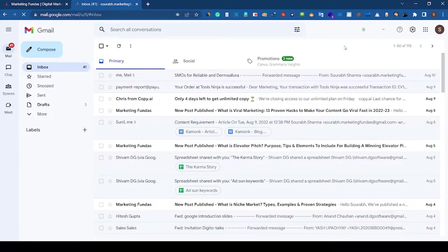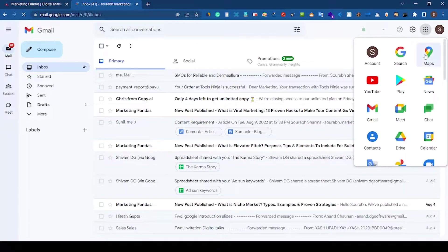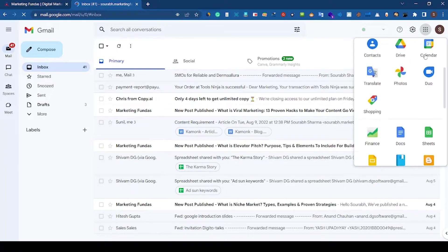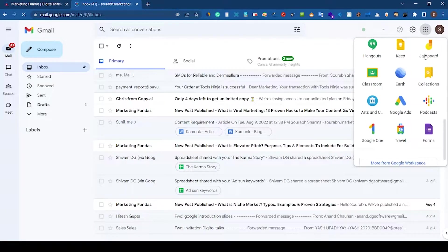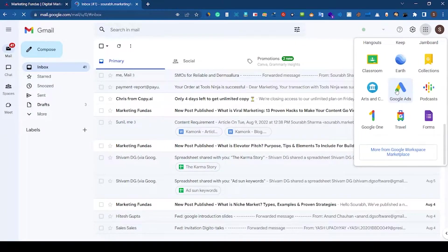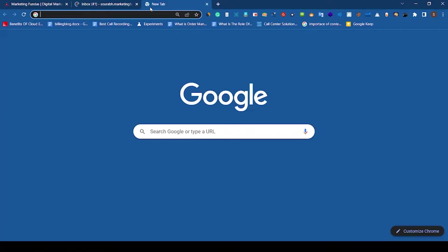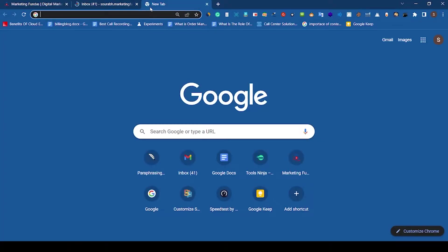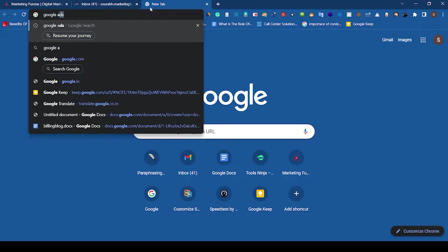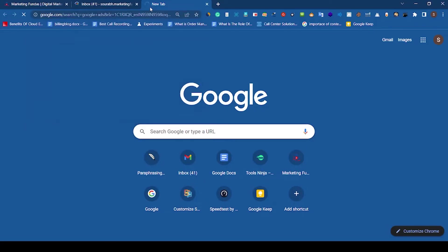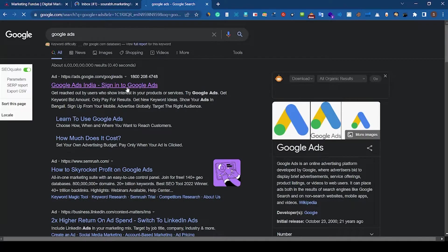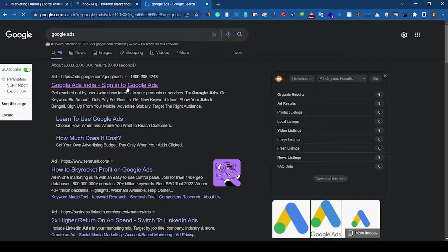After getting logged in, click here and scroll down. Here you can see Google Ads. The second method is go to Google again, type Google Ads. As you can see here, the first link, click on it.